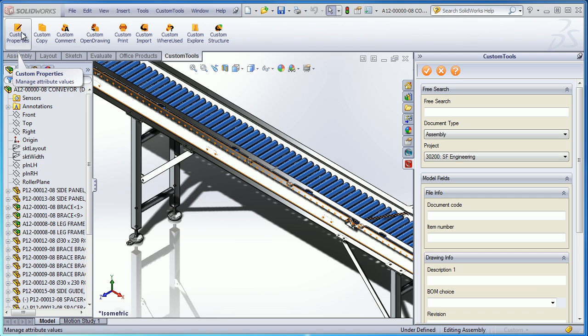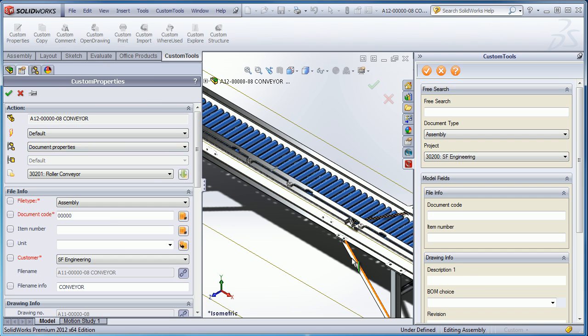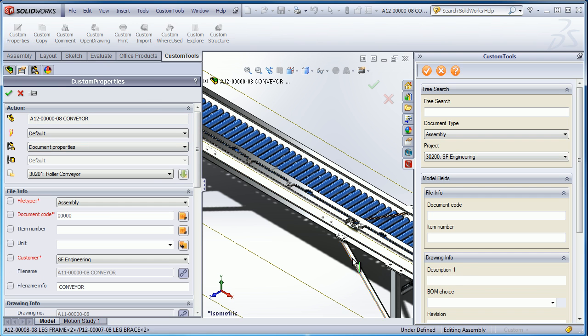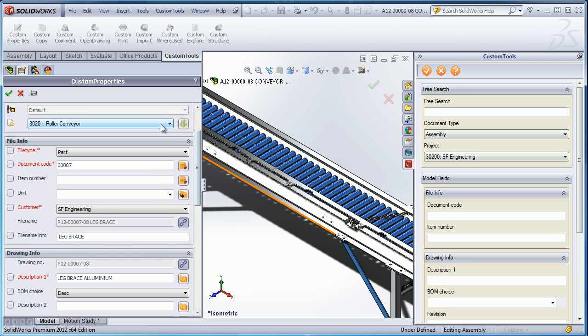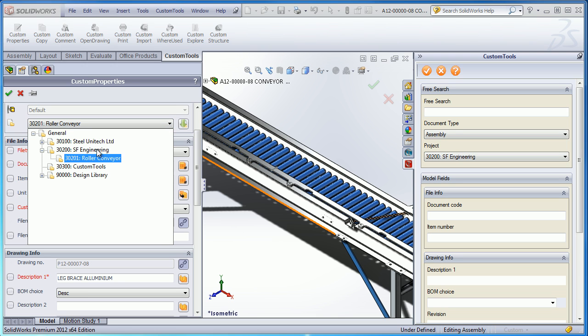We can also use custom tools to manage custom properties of your SolidWorks document, so the custom property pane is fully customizable. And you can also, for example, use the project definition to load default custom property values and save the files in a specific folder.